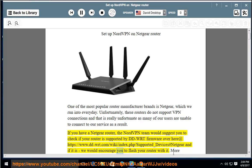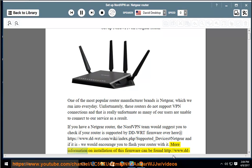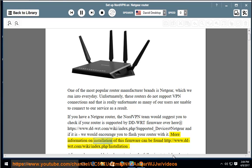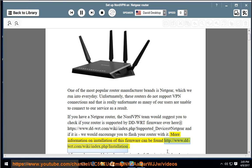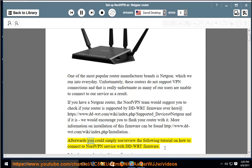If it is, we would encourage you to flash your router with it. More information on installation of this firmware can be found at http://www.dd-wrt.com/wiki/index.php/installation. Afterwards, you can review the following tutorial on how to connect to NordVPN service with DD-WRT firmware.